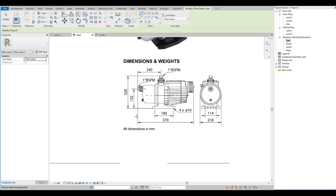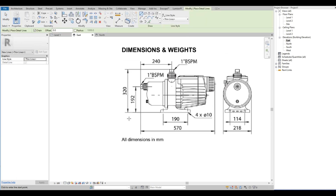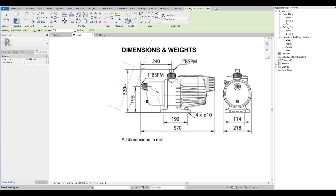We are going to test if our reference image is already scaled by drawing a detail line. As you can see, the dimensions are already correct.